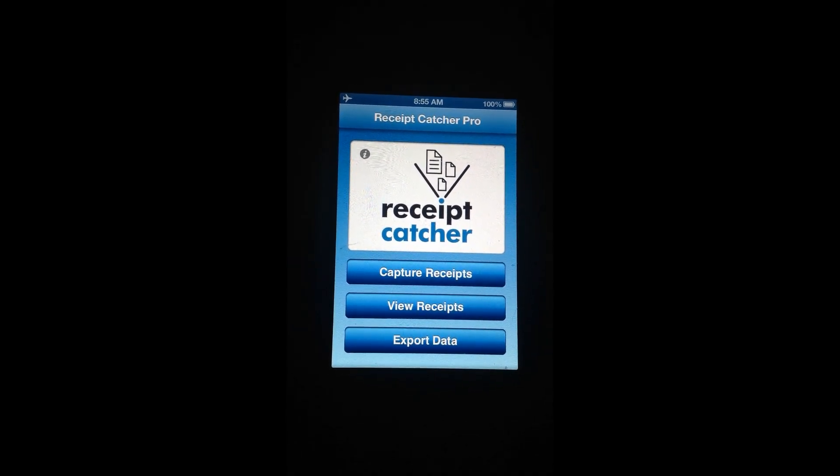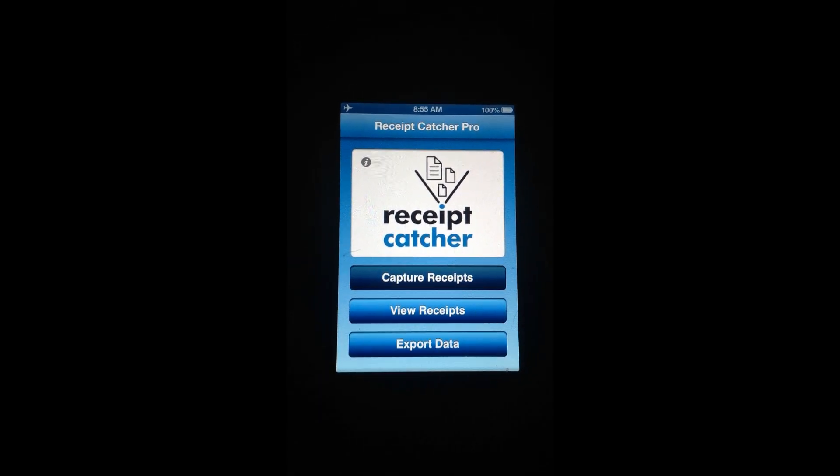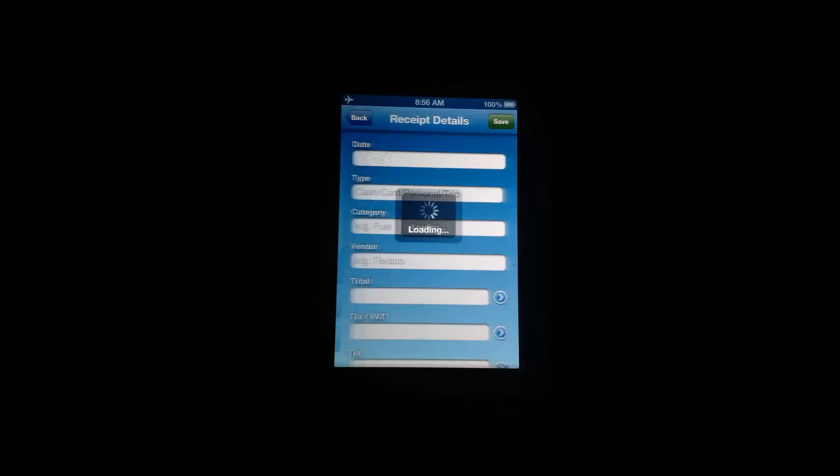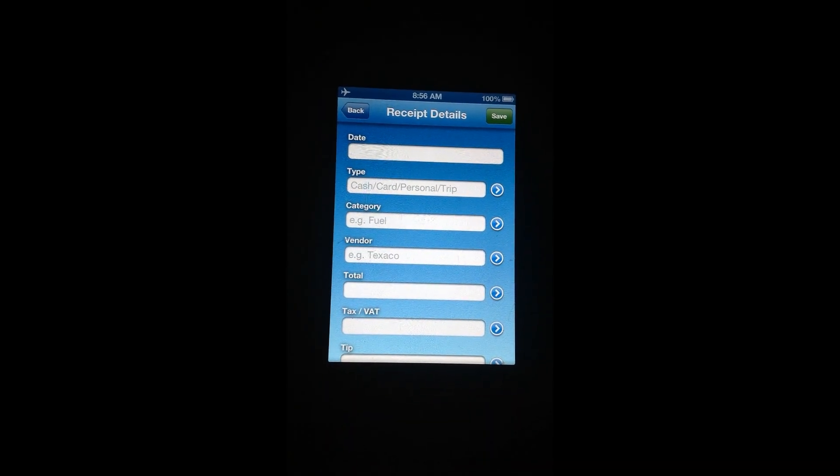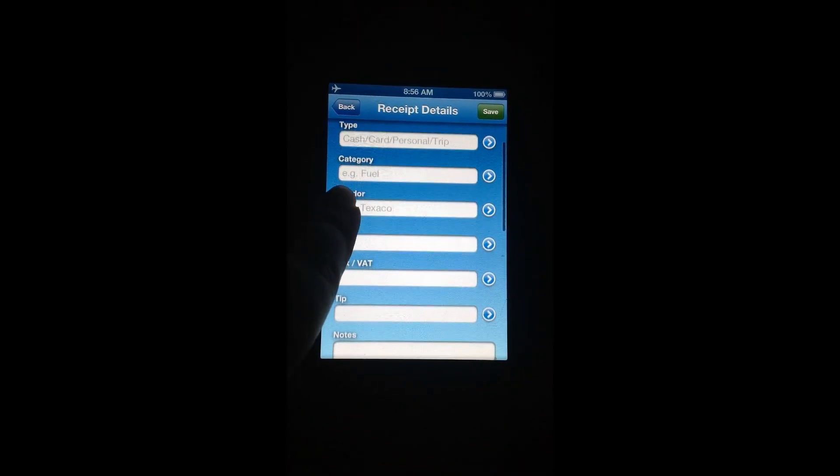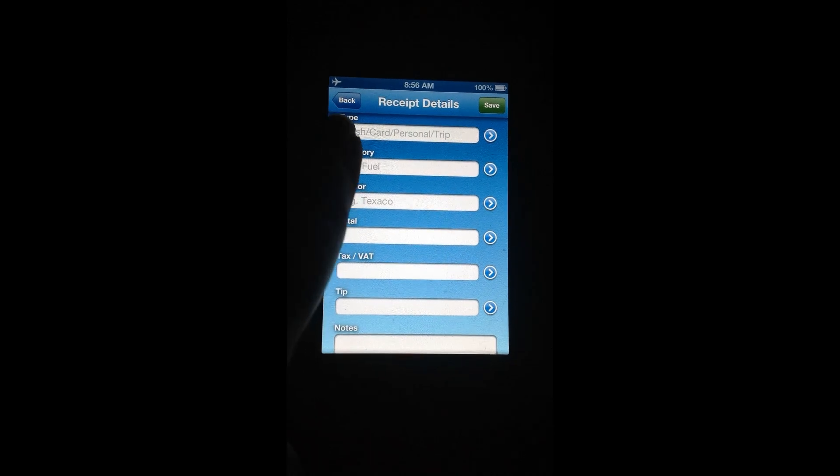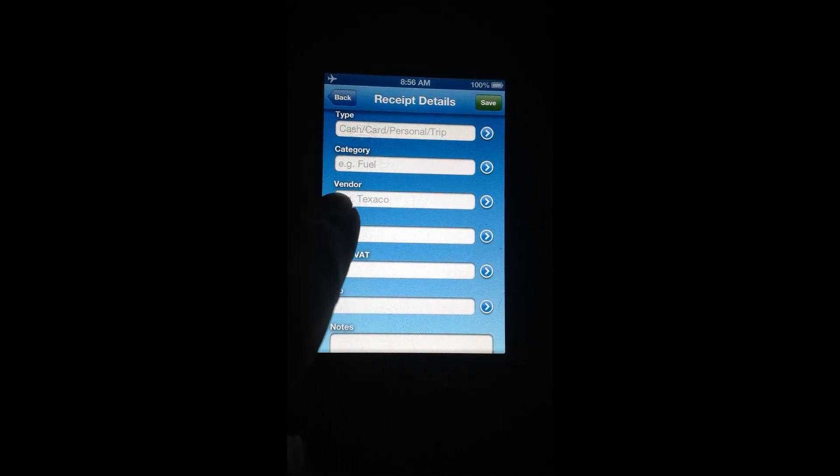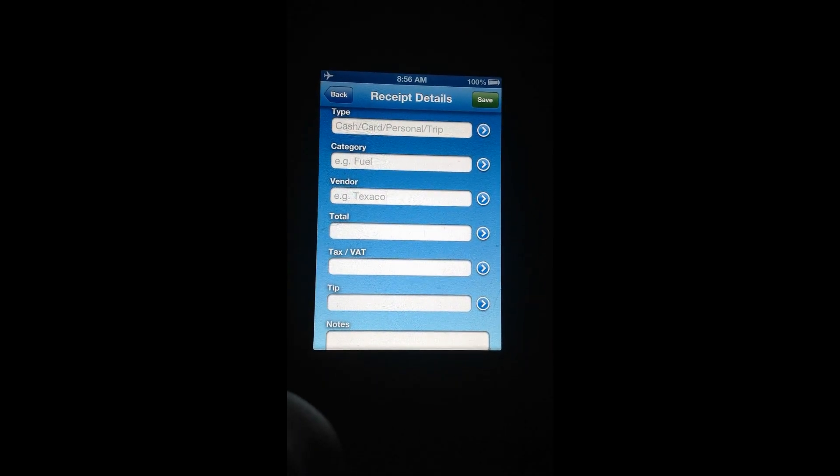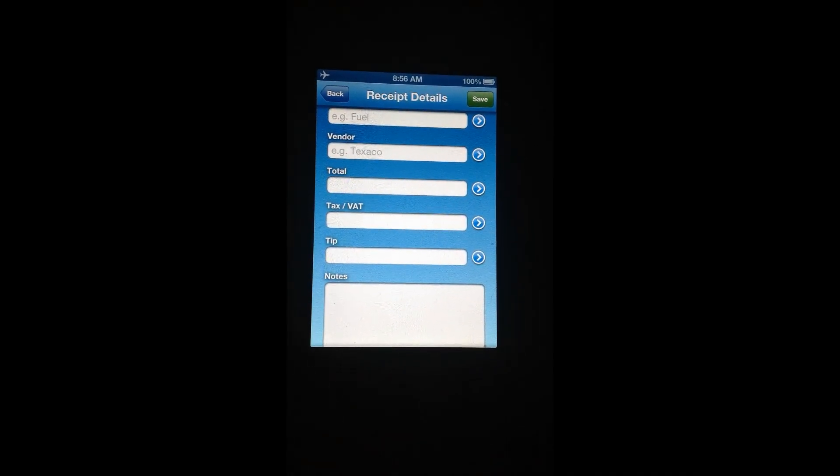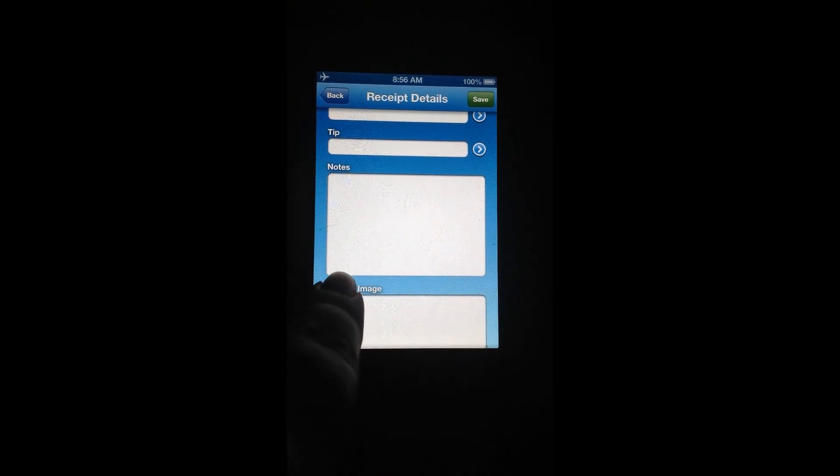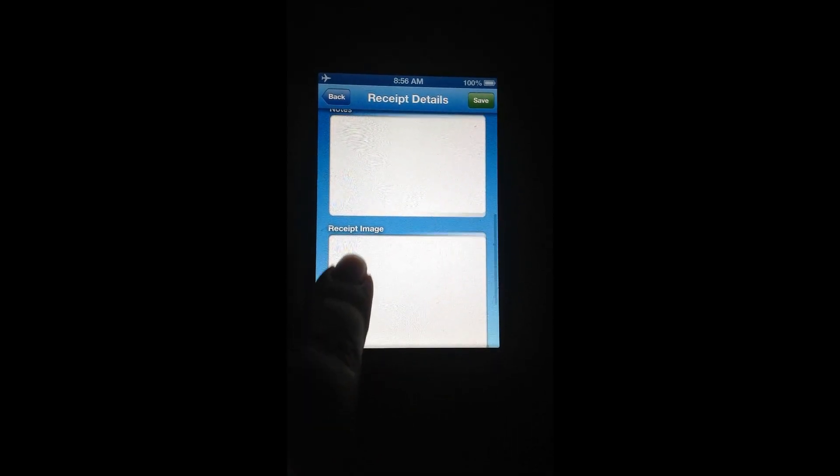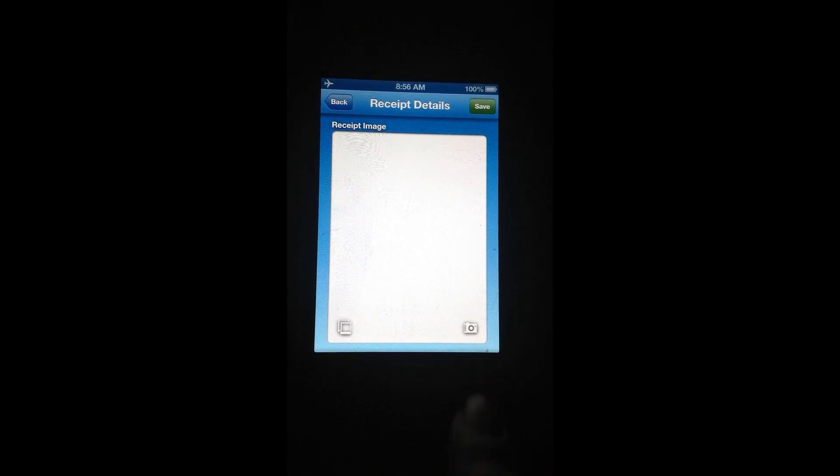What we're going to do first is show you how to capture a receipt. So you can see here, you can enter in different information: category of a receipt, vendor, total amount of receipt, any tax you paid, notes that you need to add, and down here you can add a receipt image which you can either import the receipt from your camera roll or you can take a picture of the receipt right within the app.